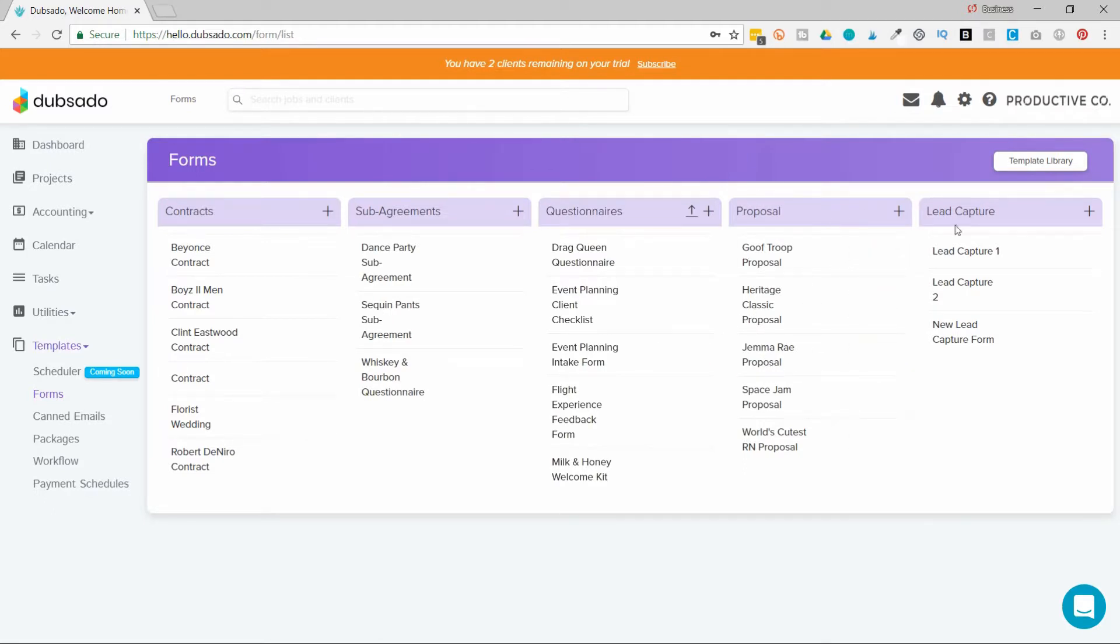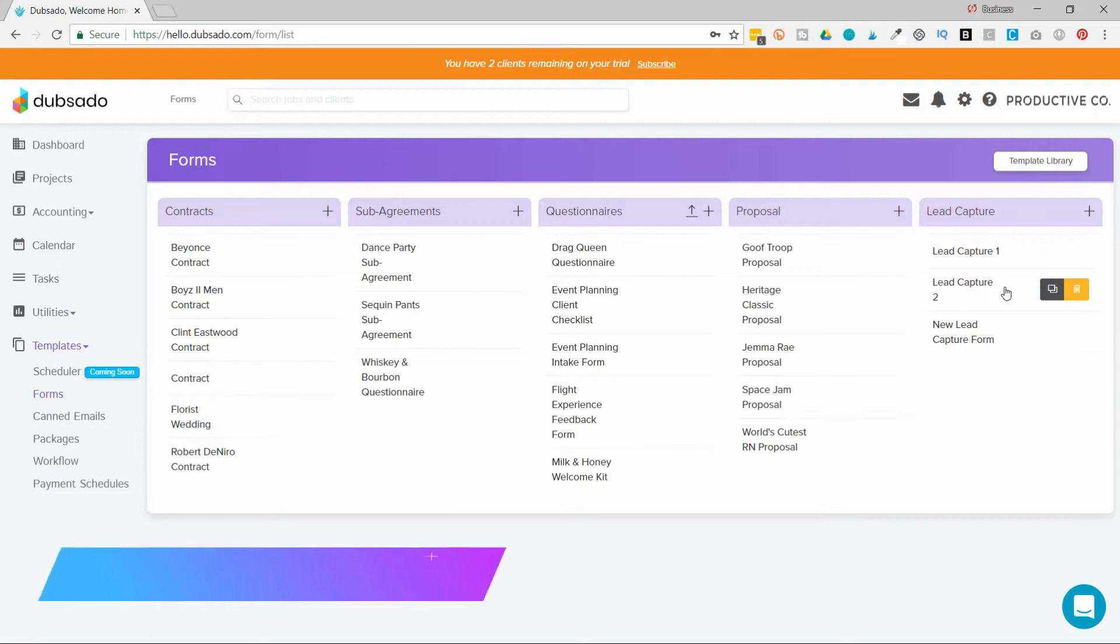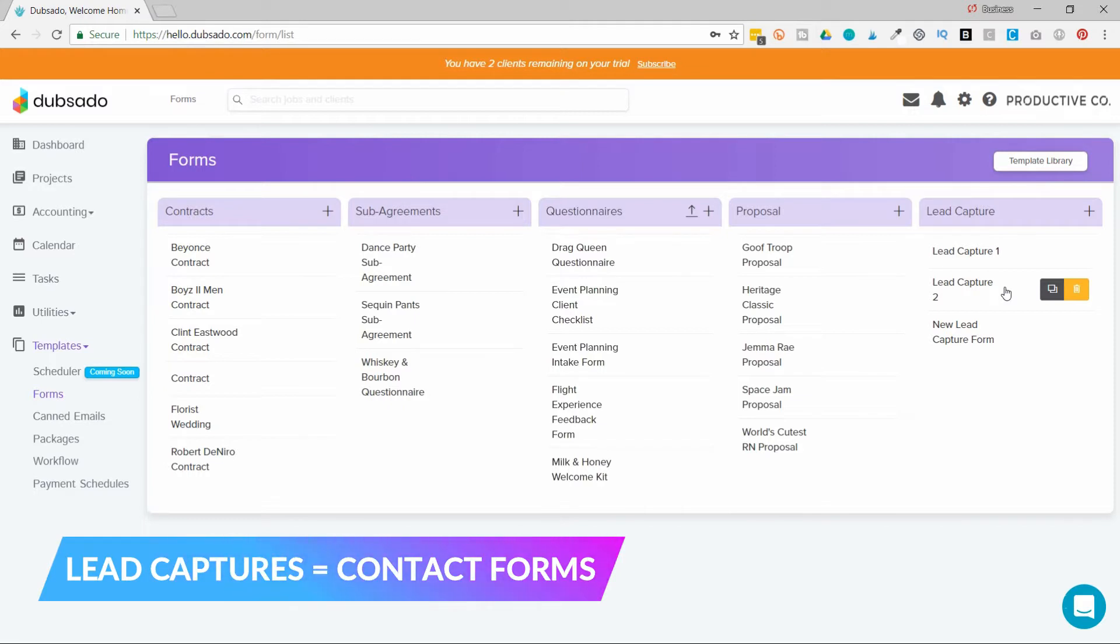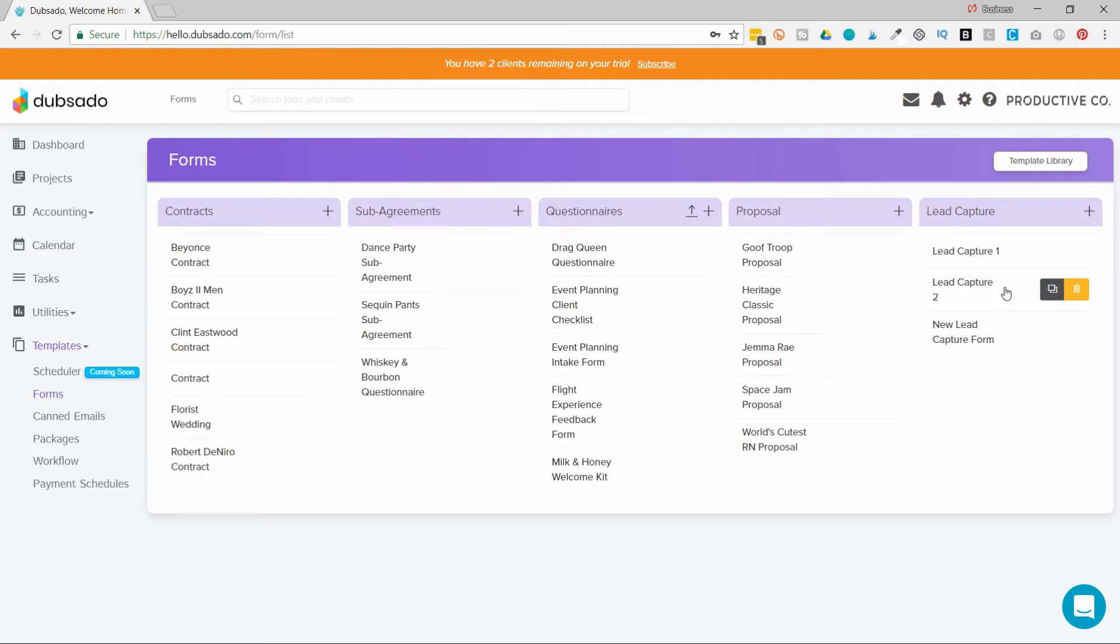Then there's lead captures. Lead captures are your contact forms. Your client should only have to fill it out once for every project they do with you. So one of the mistakes that I see being made is sometimes people don't know if something should be a questionnaire or a lead capture. And the answer is they should only fill out the lead capture once. And that's generally the very first point of contact they have with you.